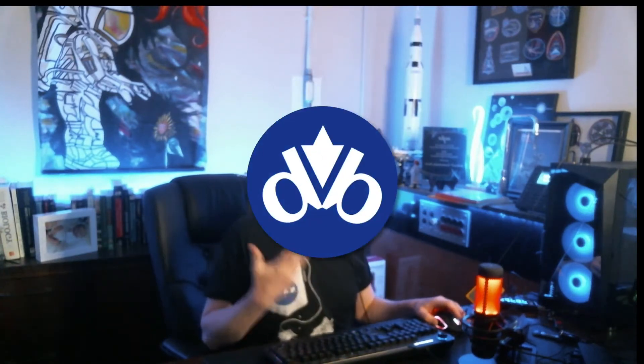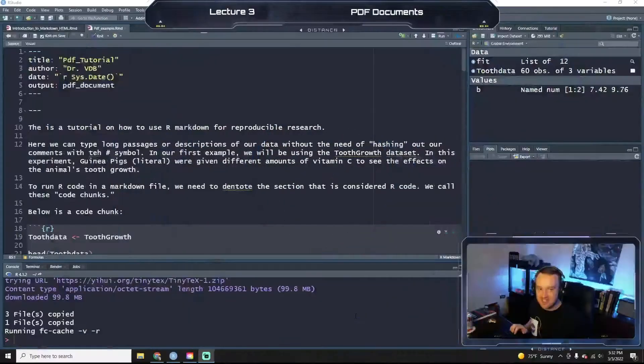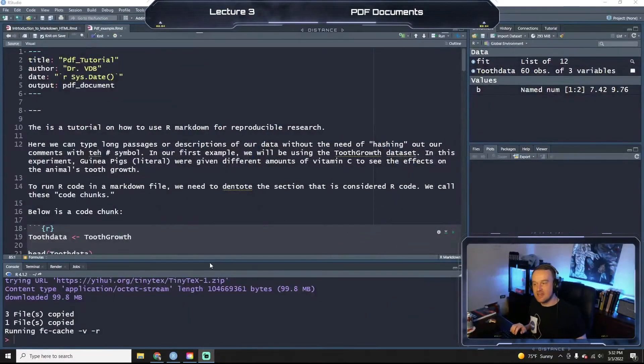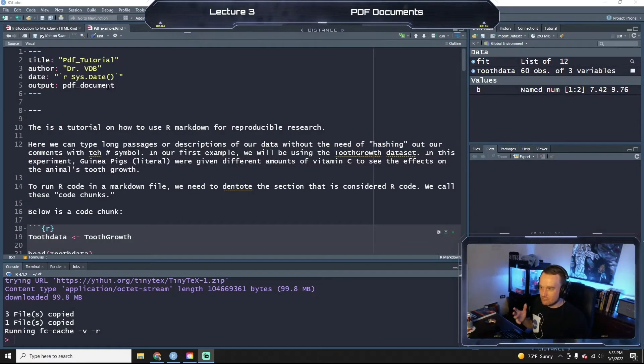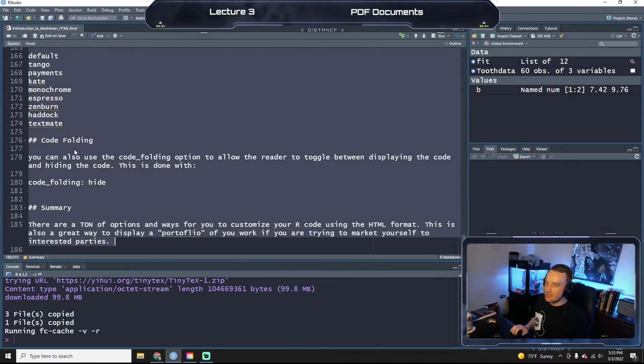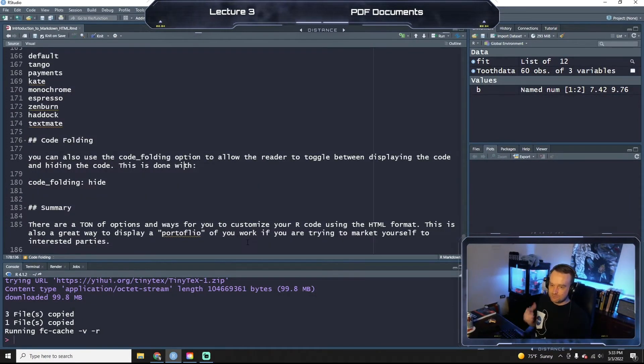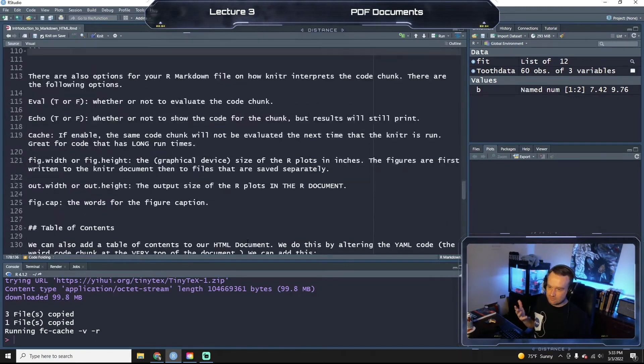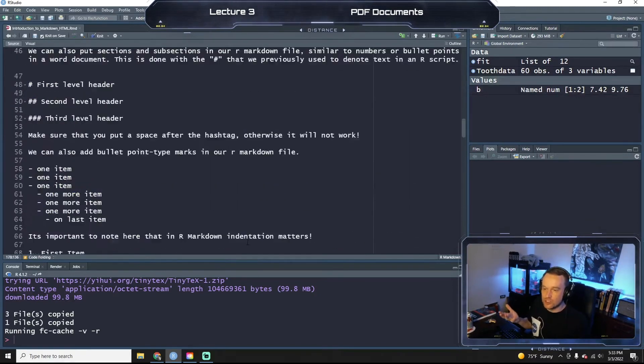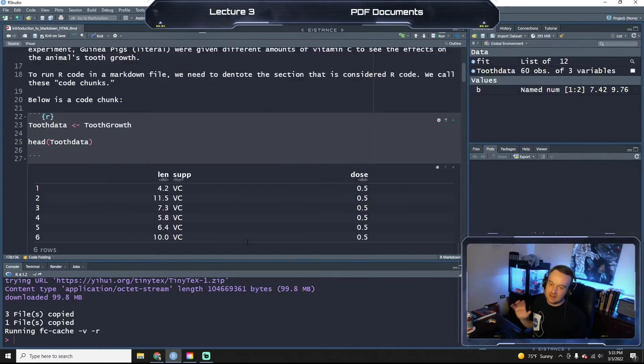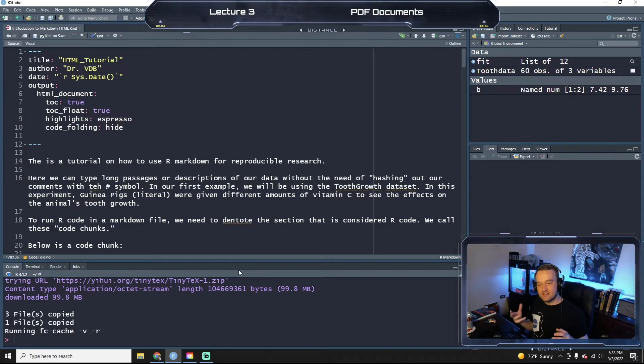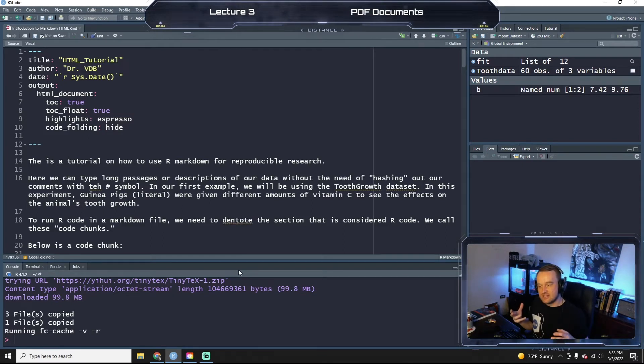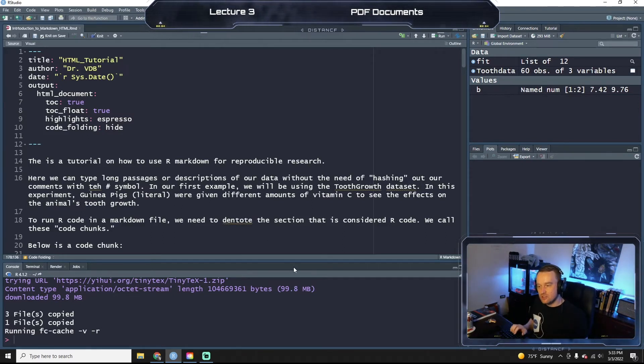Instead of having floating tables of contents and things like that, we're essentially just doing a Word document, right? There are things that are preserved in PDFs that we can do.